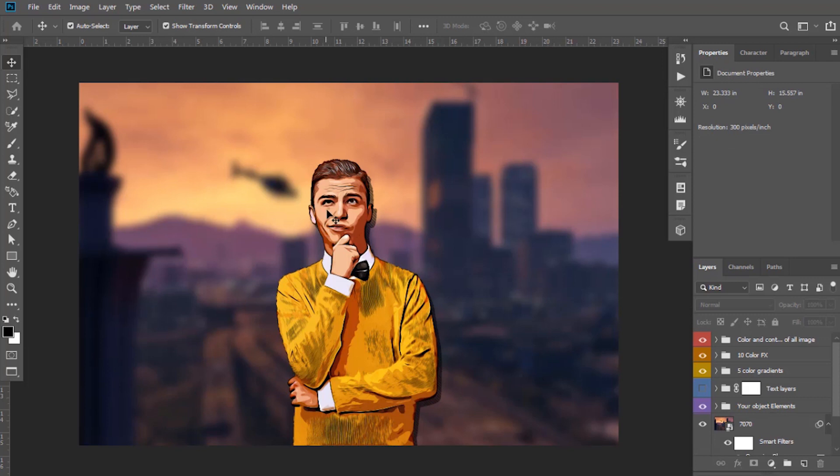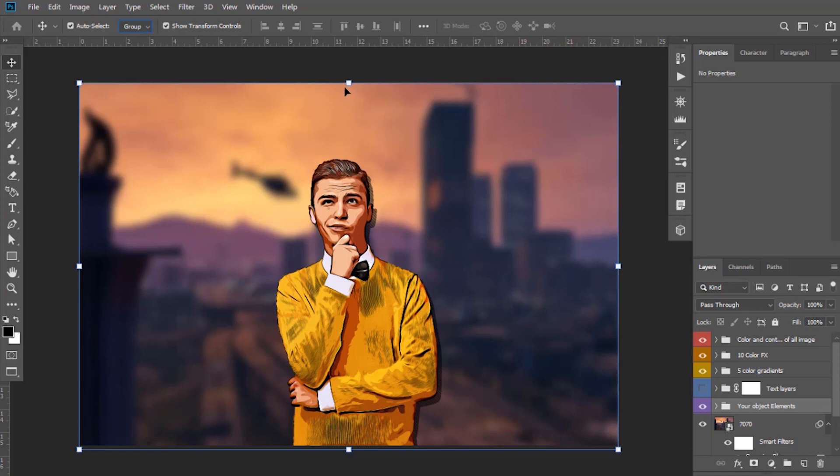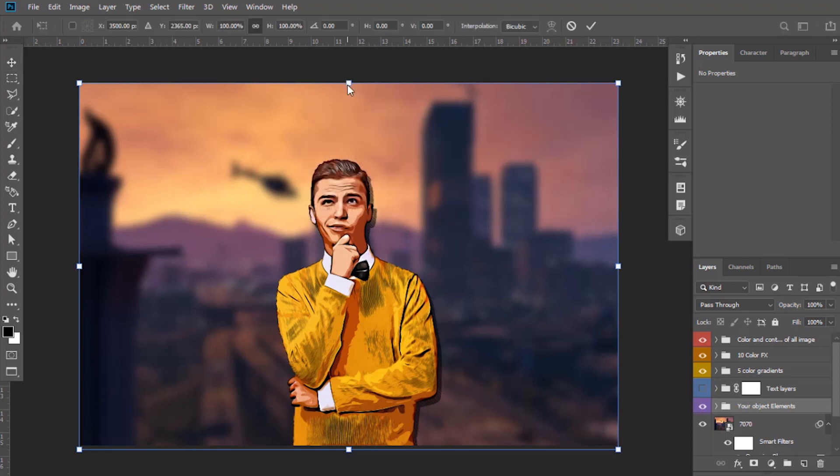You can resize your character. Select that Object Elements layer. Keep option as Group here and you can resize it and can also adjust its position if you want.